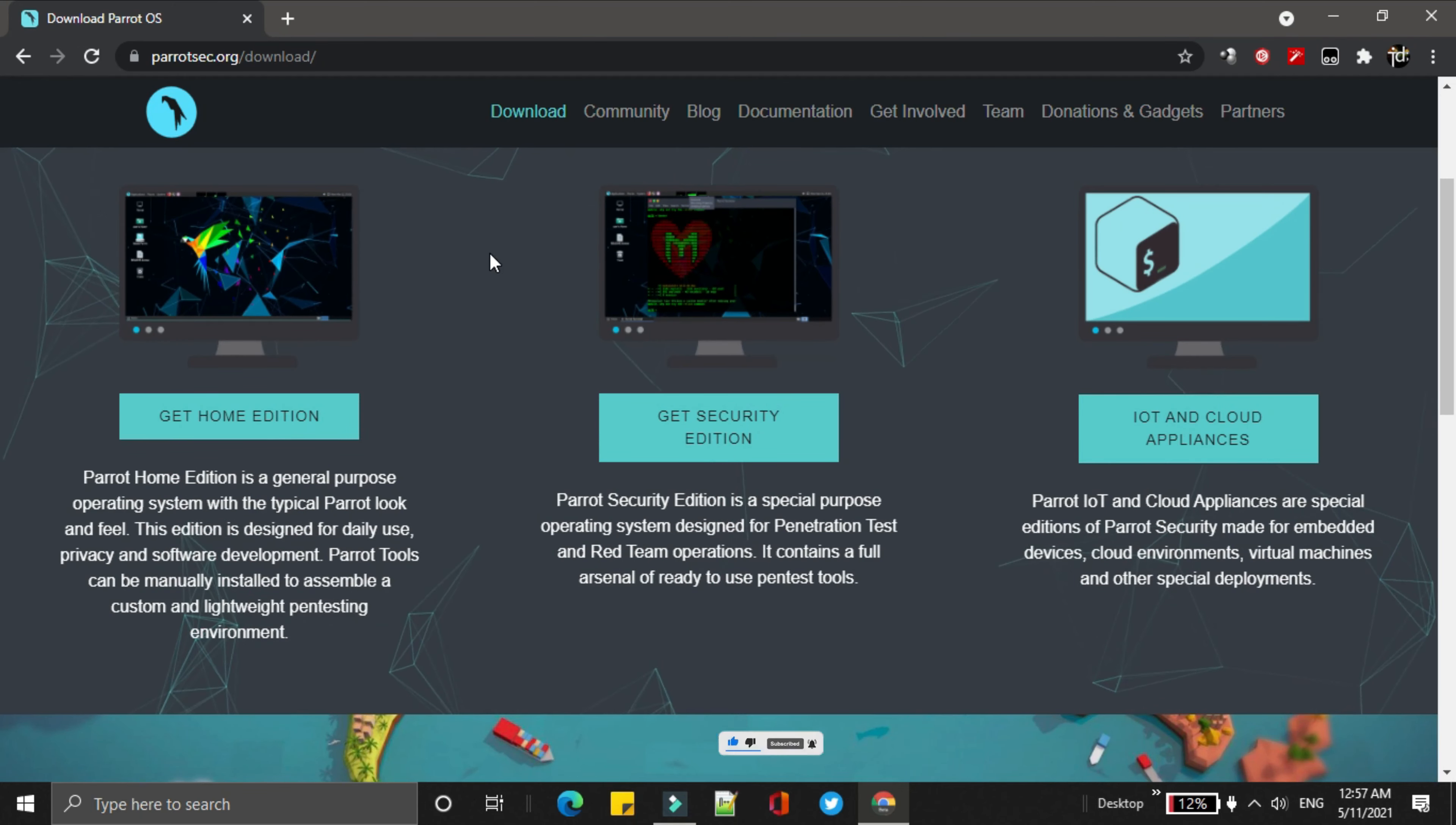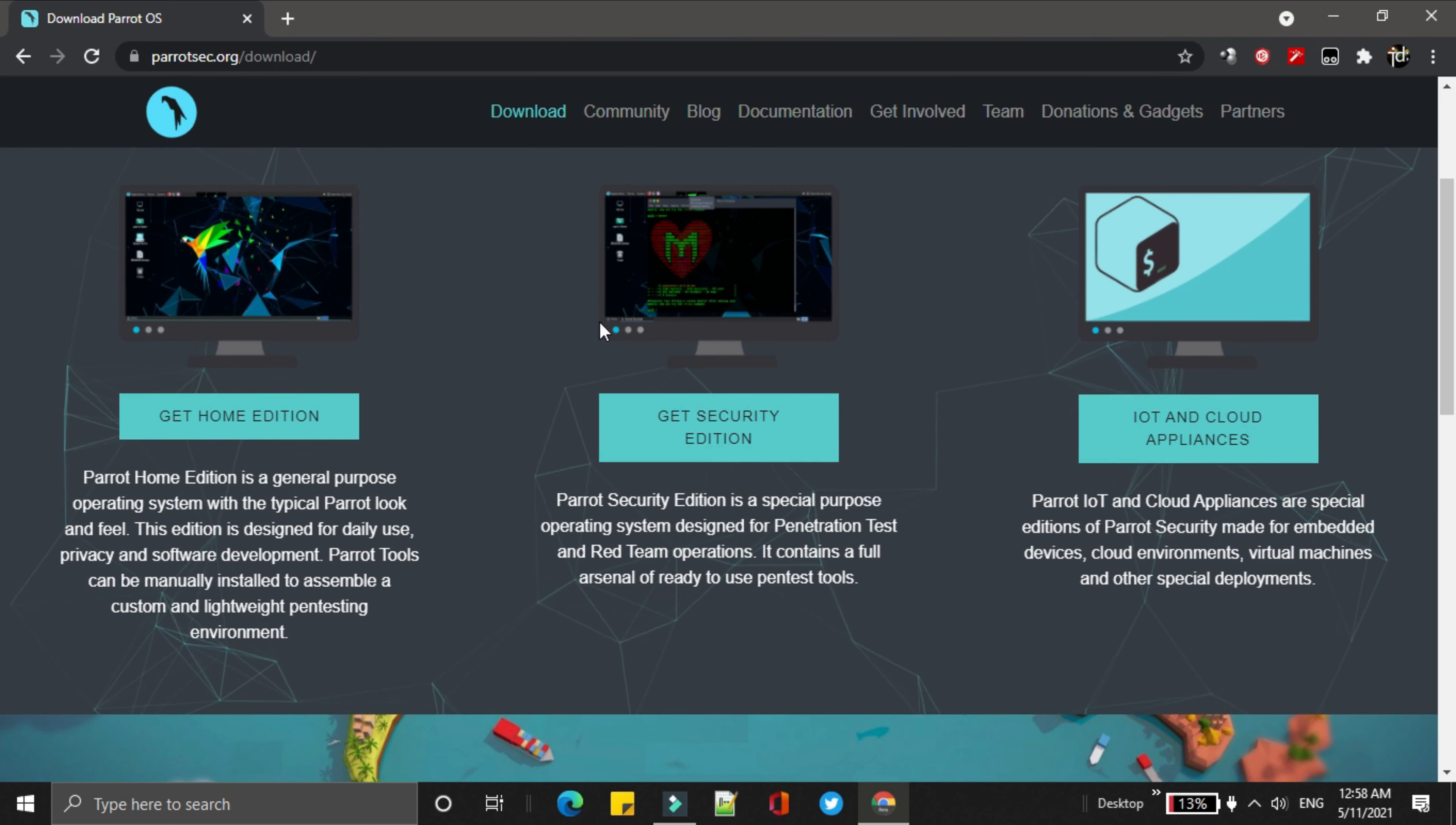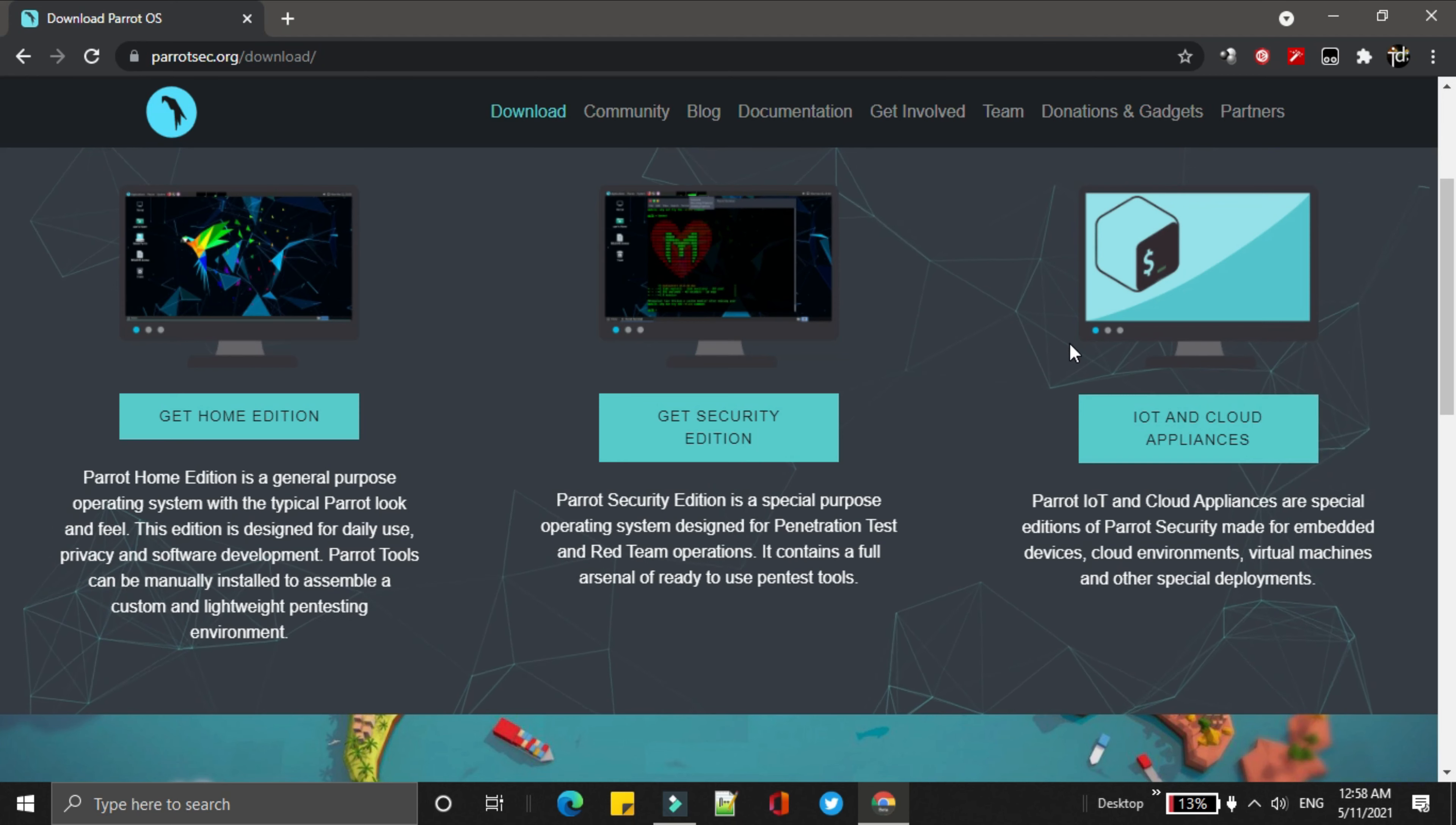The home edition, which is a lightweight and general purpose OS. The security edition is designed for penetration testing as well as red team operations. The cloud and IoT appliances is made for embedded devices as well as cloud operating systems.